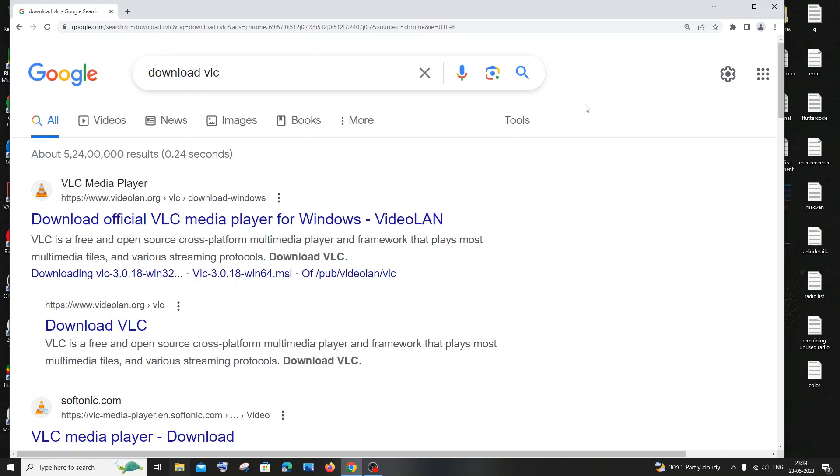Hi everyone, in this video I'll be showing you how to download and install VLC media player for Windows 10. So let's get started. Just go to Google and type download VLC. You will be getting the second link.